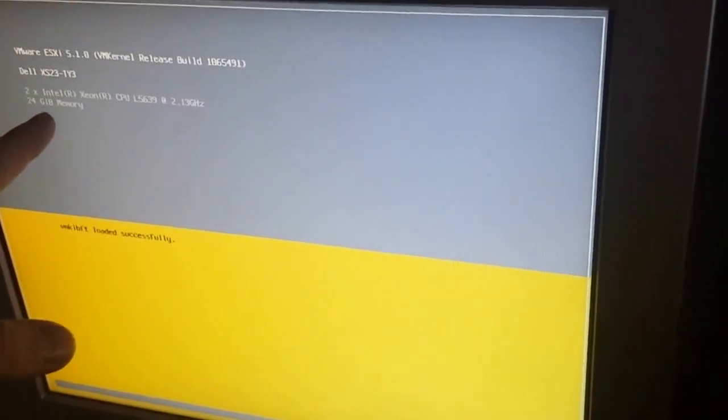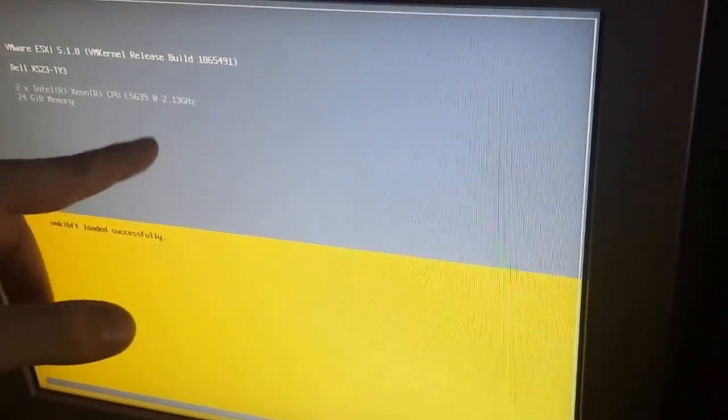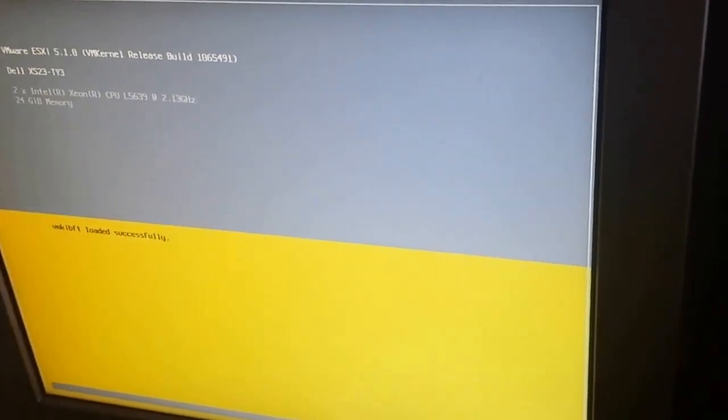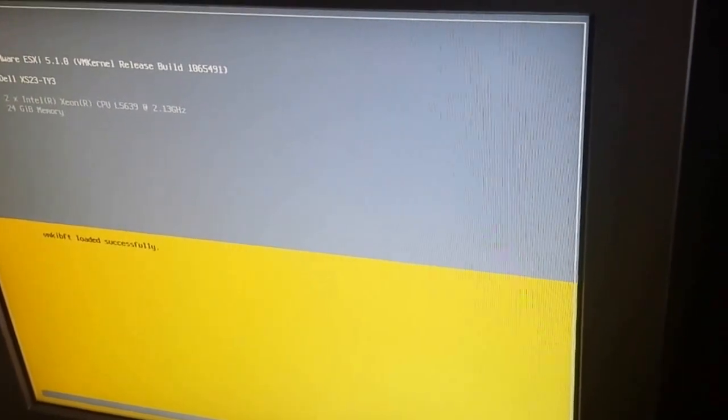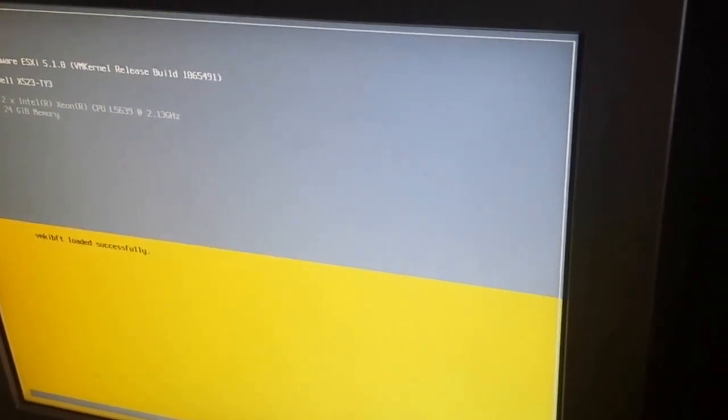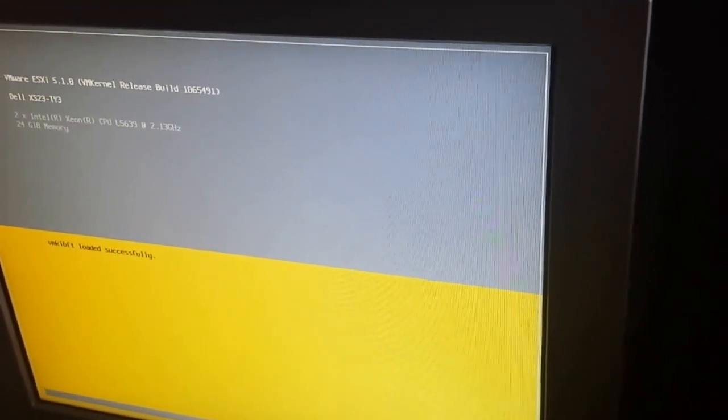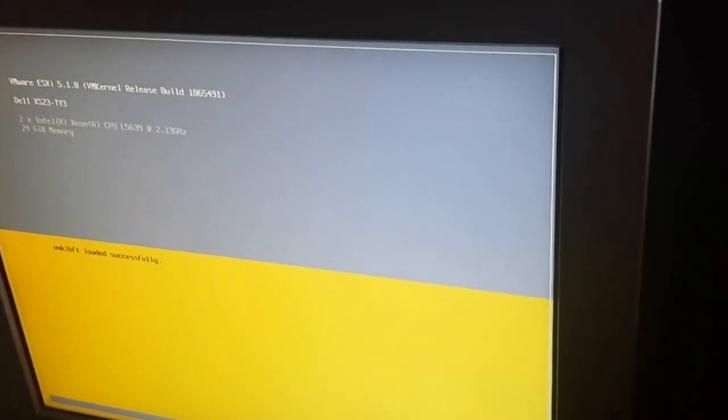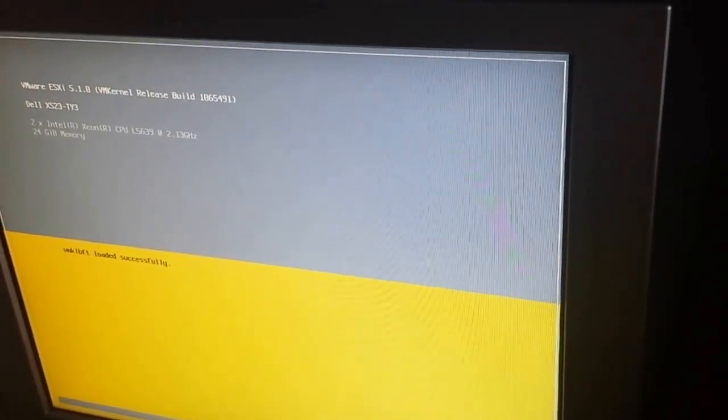So, in our case we have 24 gigs. Each blade has two Intel Xeon 2.13 gigahertz CPUs. That's going to be enough for you to power through anything you need. In our case, a domain controller, a file server, exchange server, anything you need.